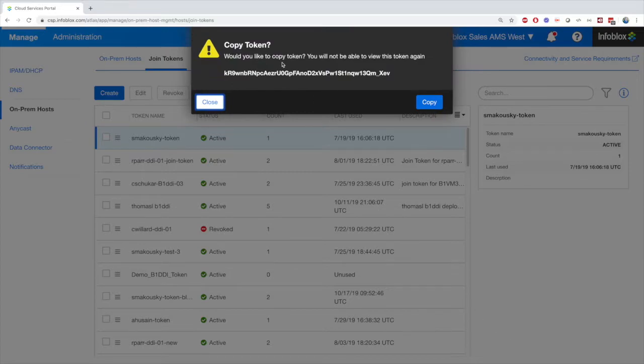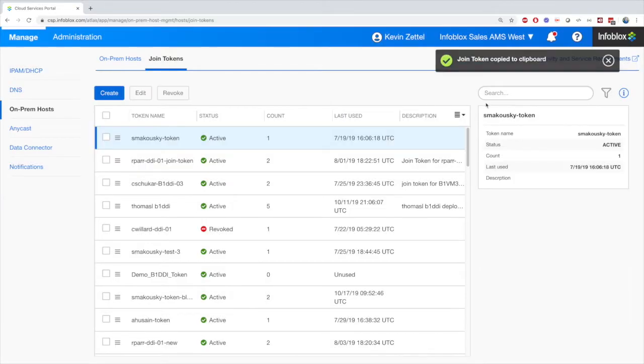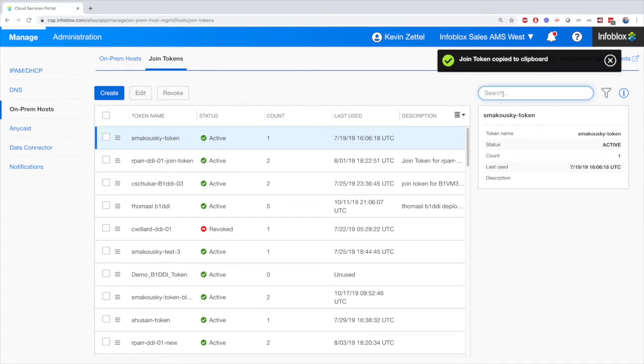Here, it is very important to pay attention, as you want to make sure to copy the Join Token. If you don't save it, you will not be able to access it later, as there is no way to access the Join Token again.